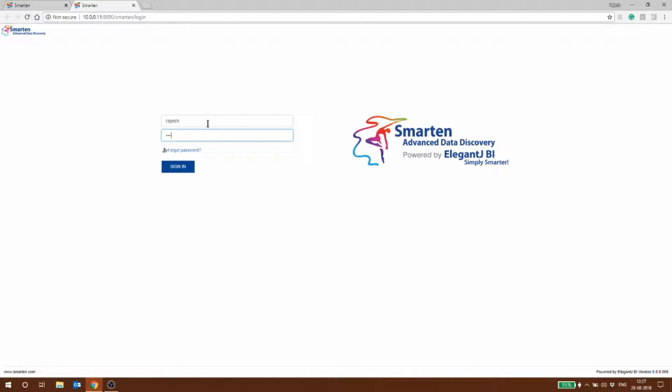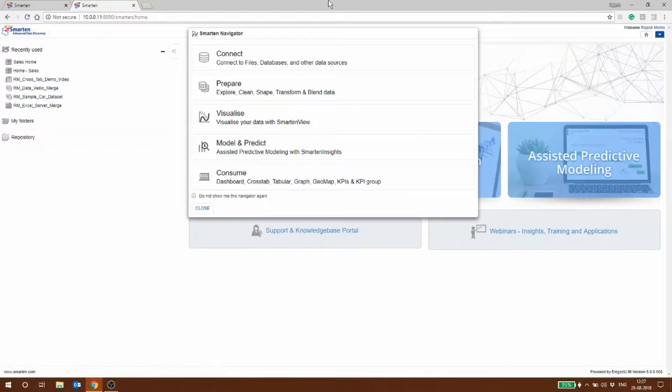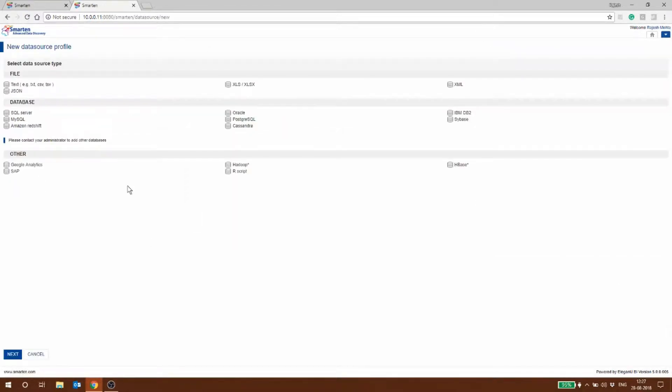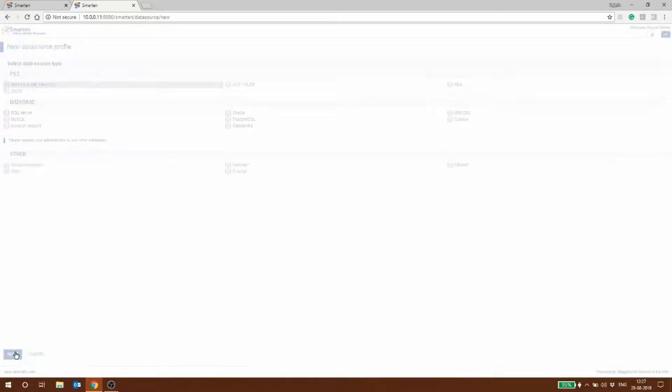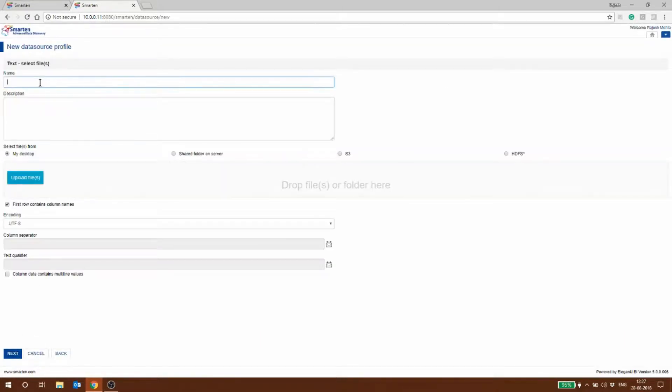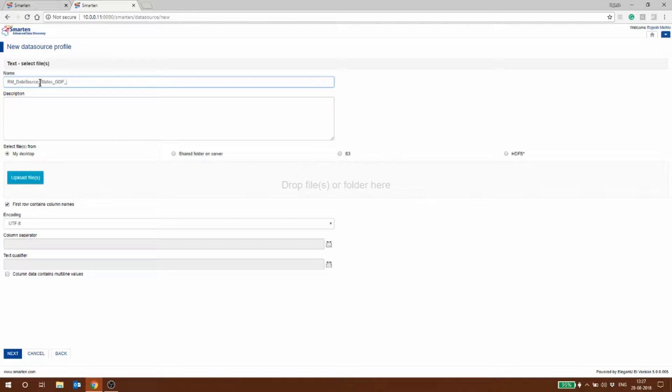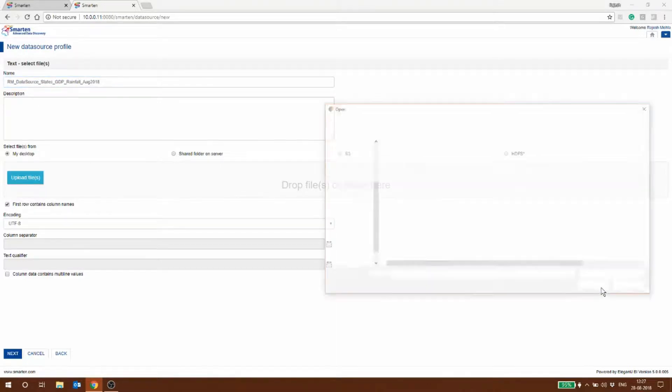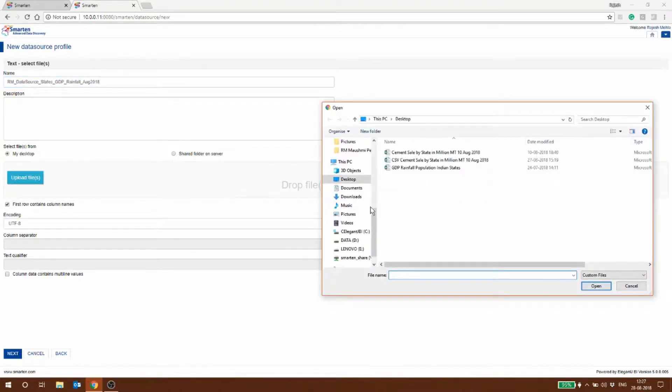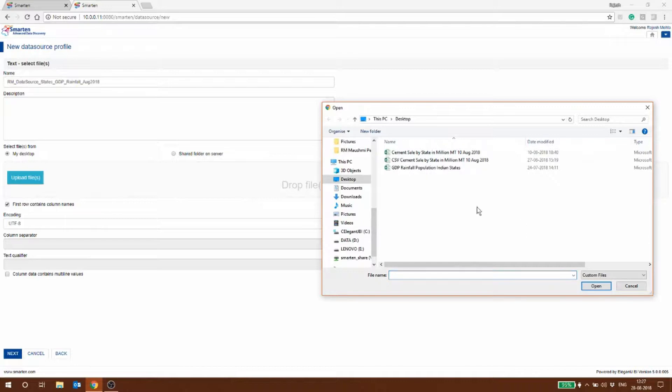I'm going to log in first to my account on Smarten. The moment I open up it'll ask me to connect to a data source. I'm going to use a CSV file and I'm going to call it data source states GDP and rainfall. I'm also going to put today's month and year so I can remove this at a later date. The files are on my desktop so I'm going to quickly pick it up.